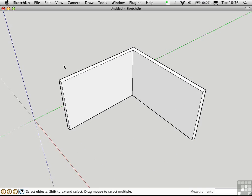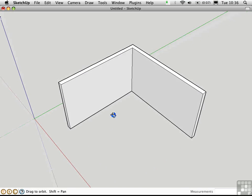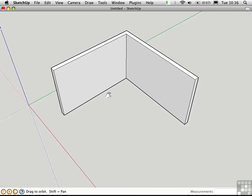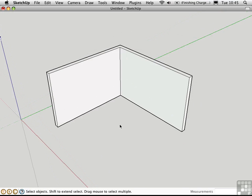So this script can save you time when you're creating walls from scratch. Before we can create a window it's necessary to cut an opening in the wall. And we don't need a Ruby script for that.